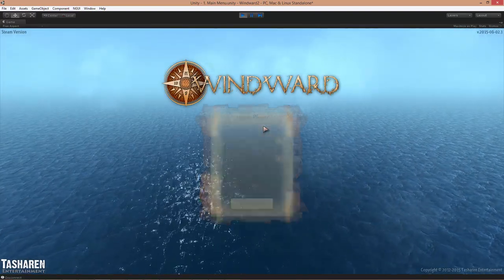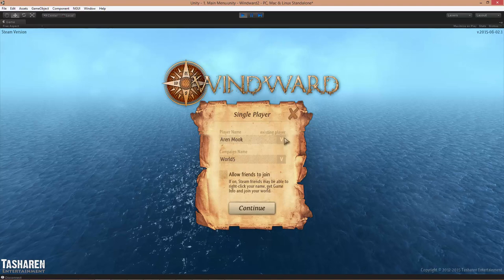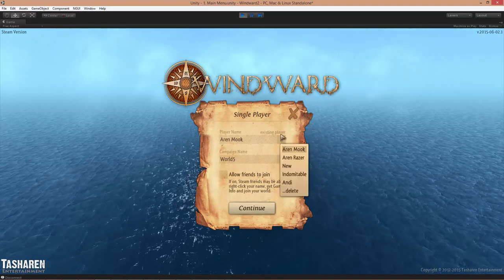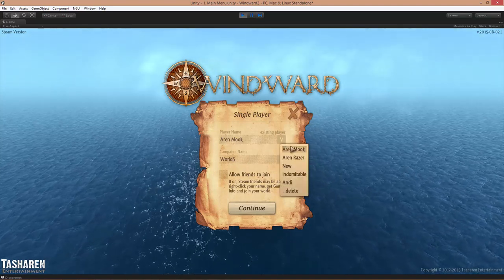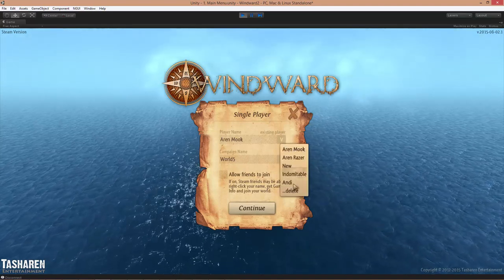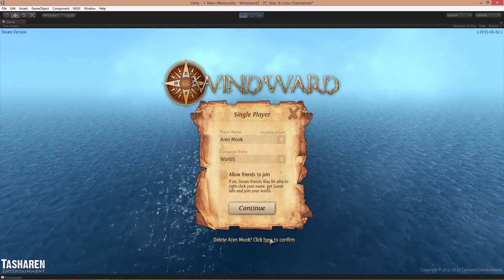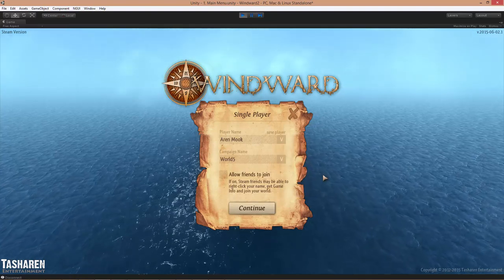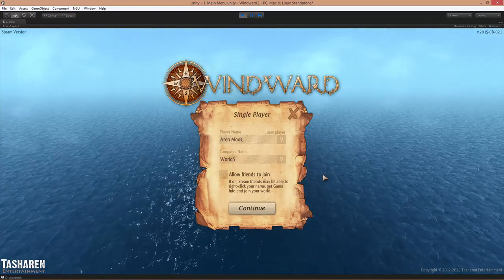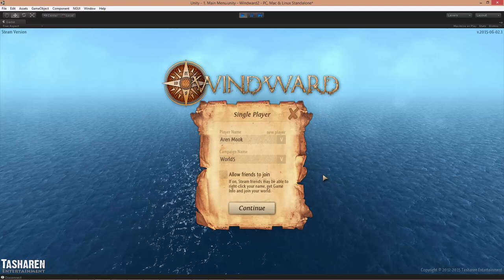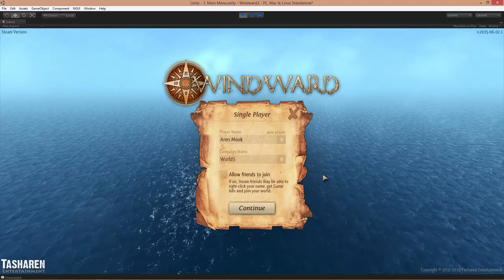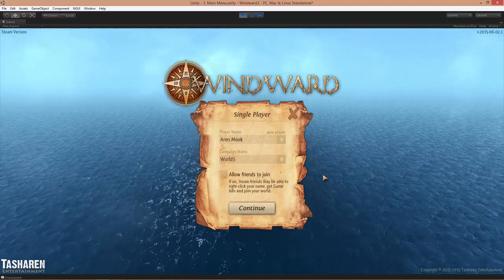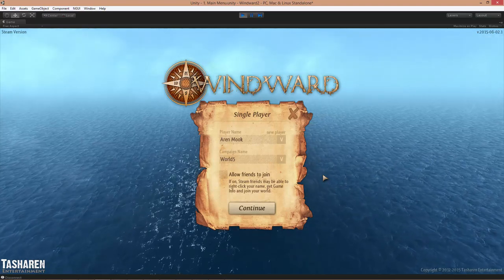Once here, go to single player, select the existing character that you want restored and click delete. This deletes the player file both from Steam's cloud save as well as the local save.